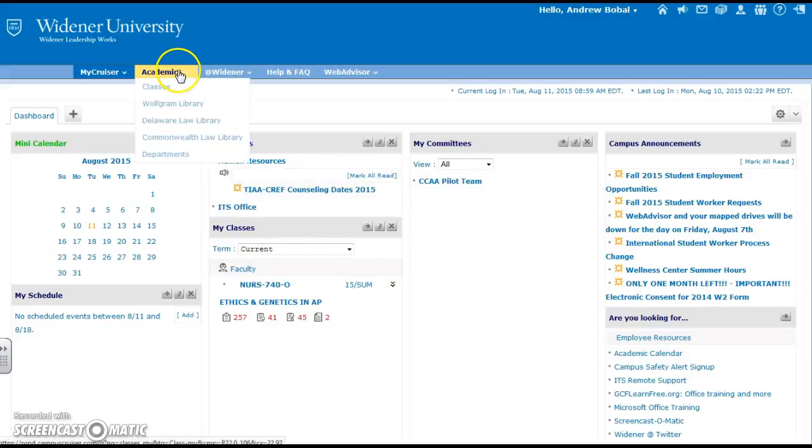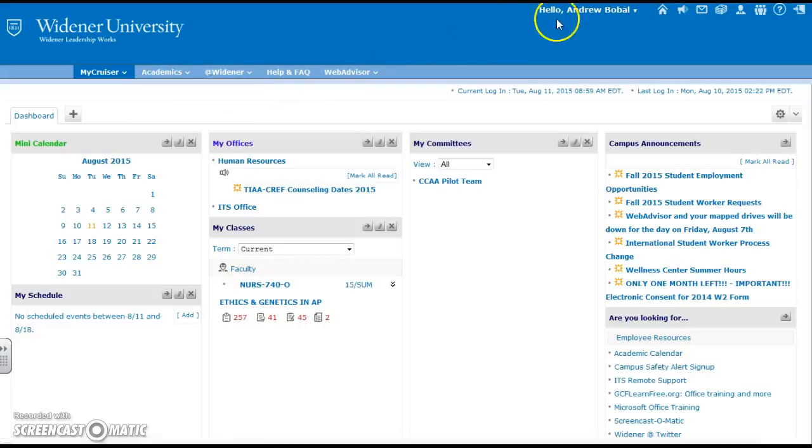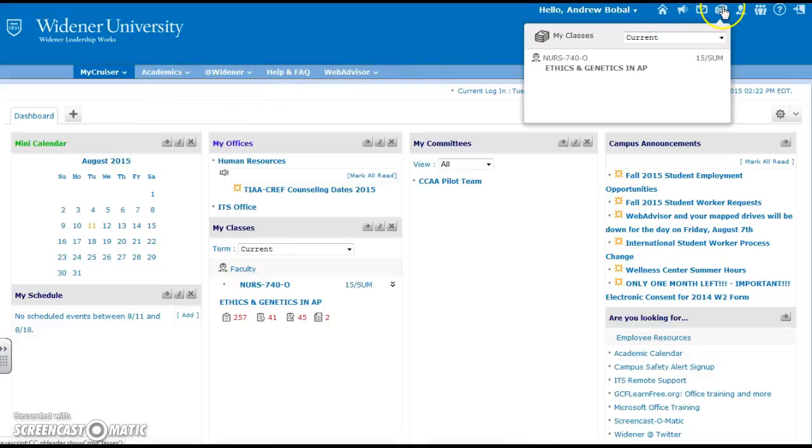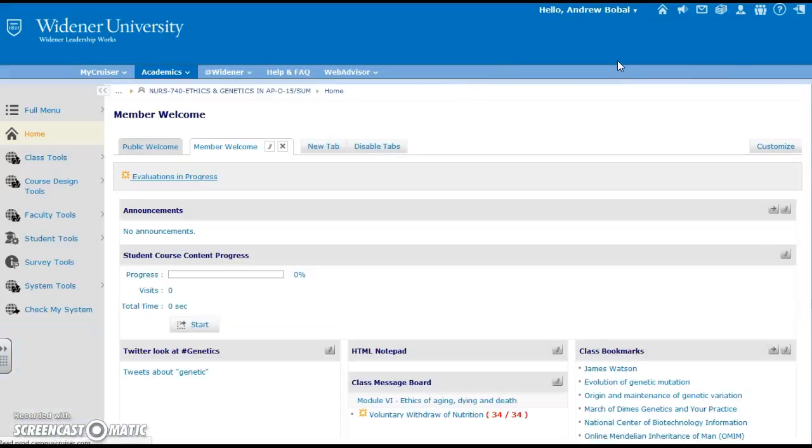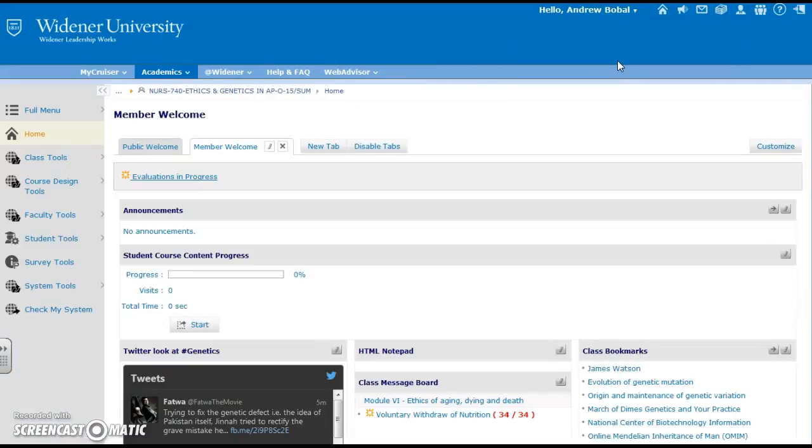as well as the first selection underneath Academics and also in your toolbar. Fourth option from the left, we will choose the one that we have here which is Ethics and Genetics.